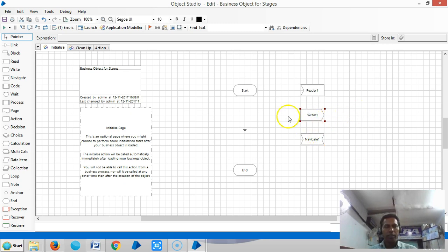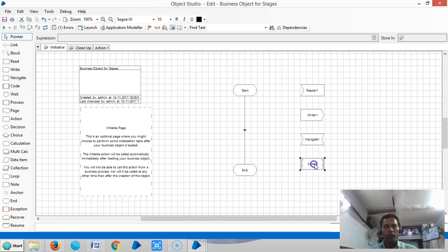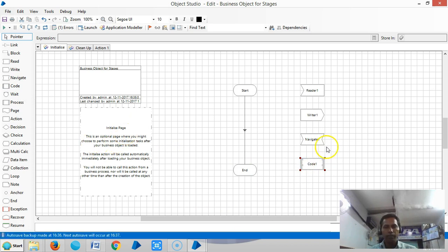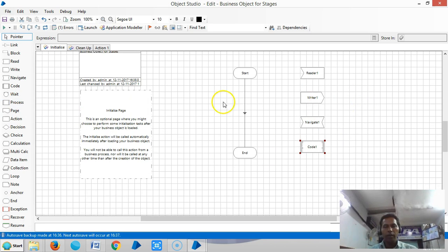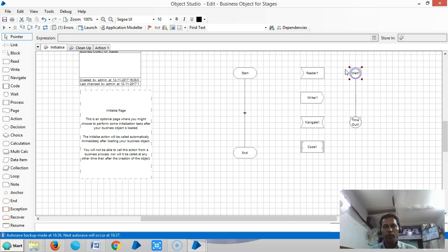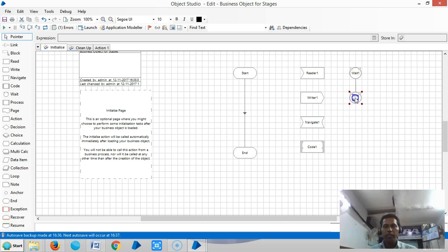Next, the Code stage is used to write any additional functions in BluePrism by using C#, J#, or VB.NET. And the Wait stage is used to increase BluePrism waiting time.